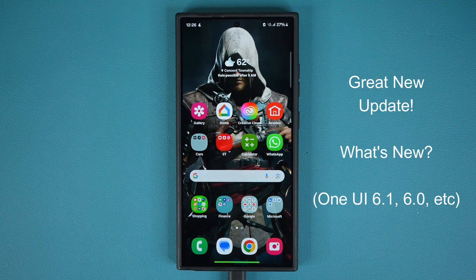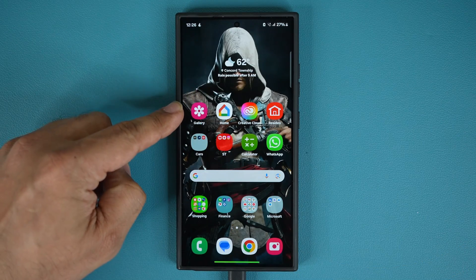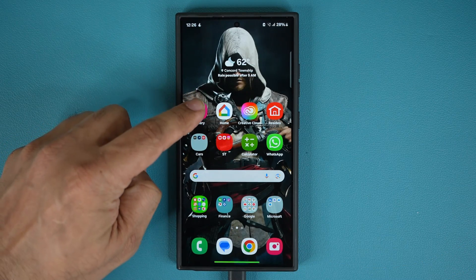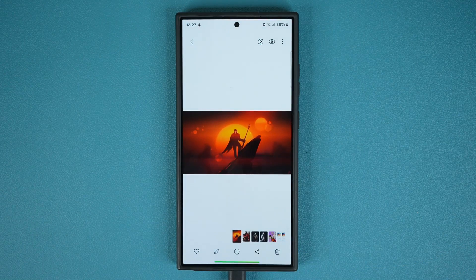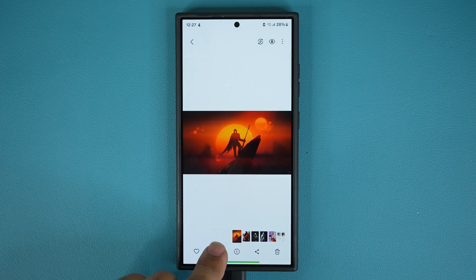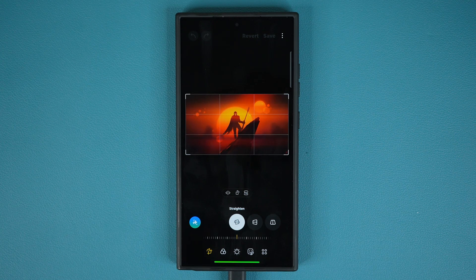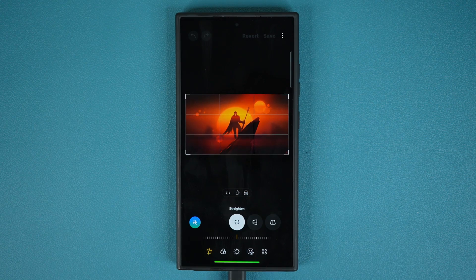This particular update comes to the gallery application, and inside the gallery application it comes specifically to the edit feature, which is the built-in photo editor. So let me show you what the new update brings to the table.